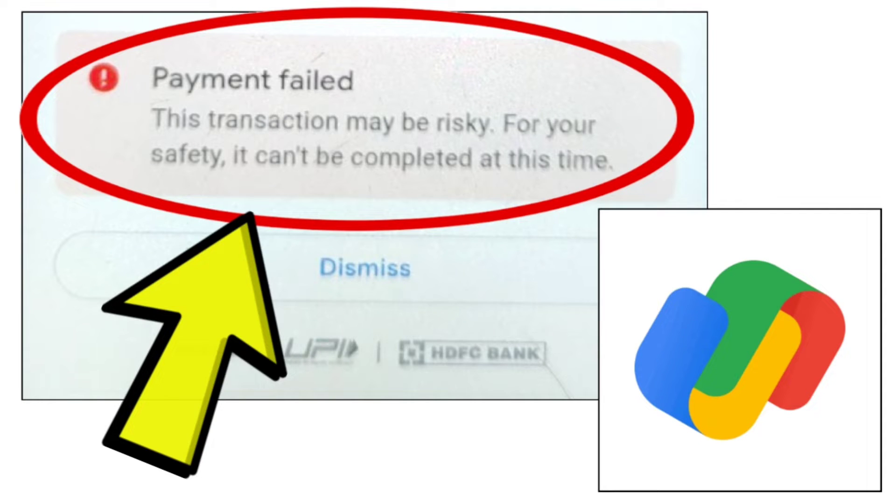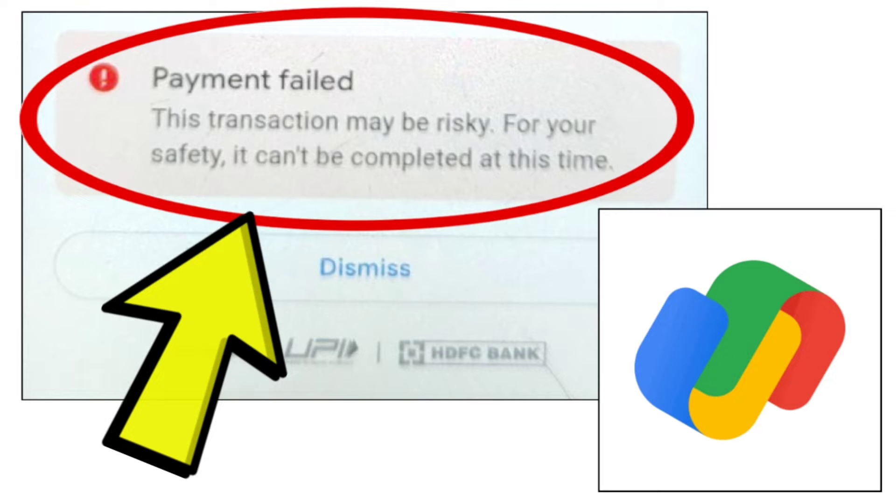How to fix Google Pay app payment failed. This transaction may be risky. For your safety, it can't be completed at this time. Problem step-by-step detailed solution.